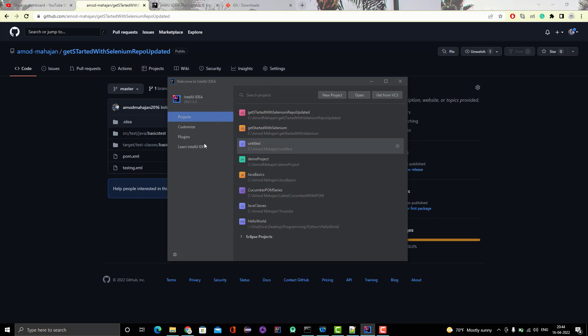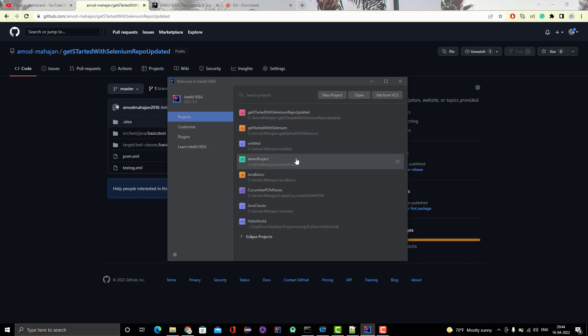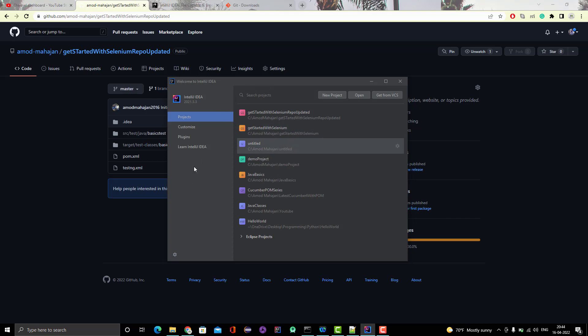If you have installed it for the first time, or if you close your project in IntelliJ IDEA, then you will see this option. This is the welcome screen of IntelliJ IDEA.